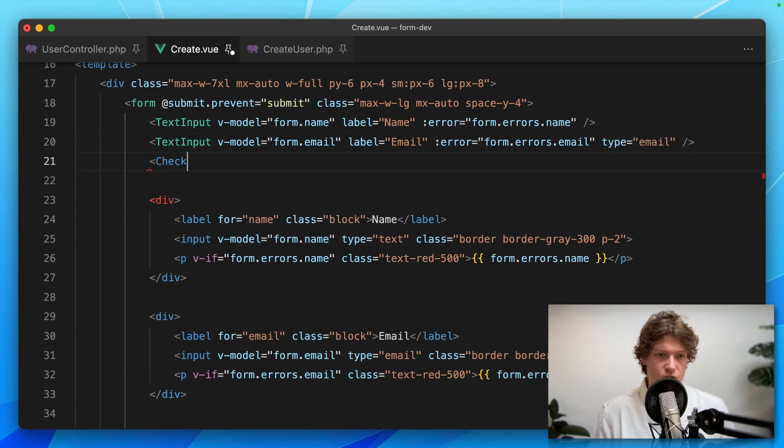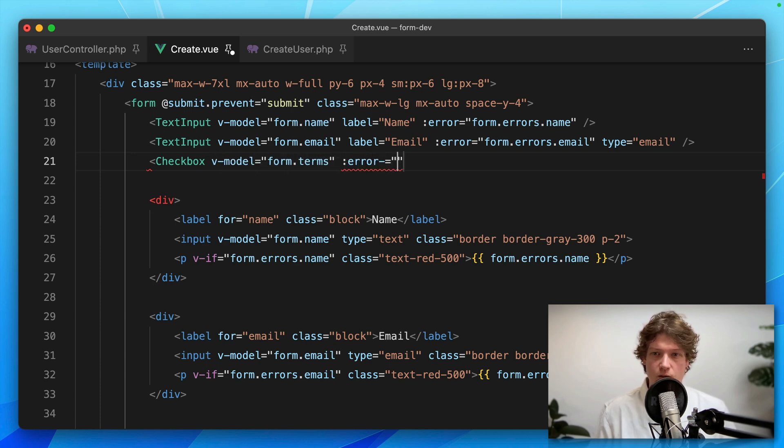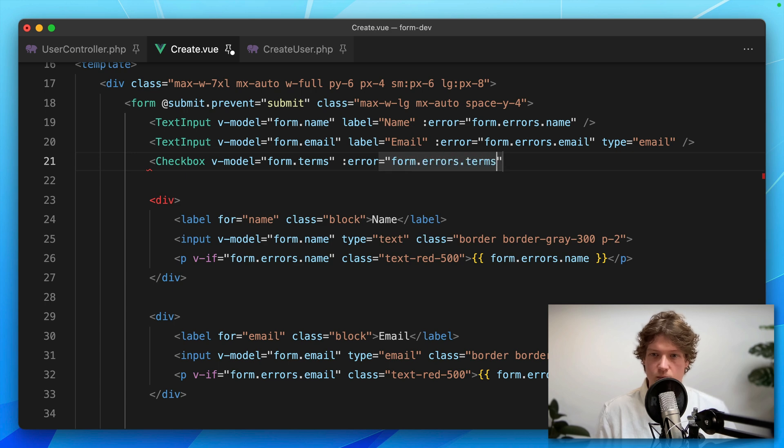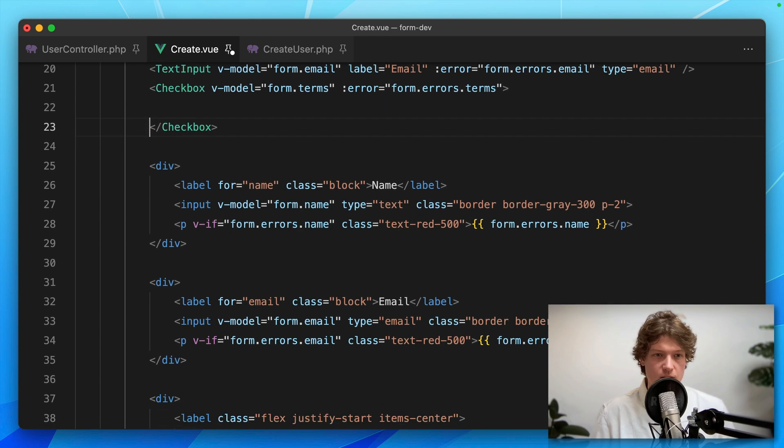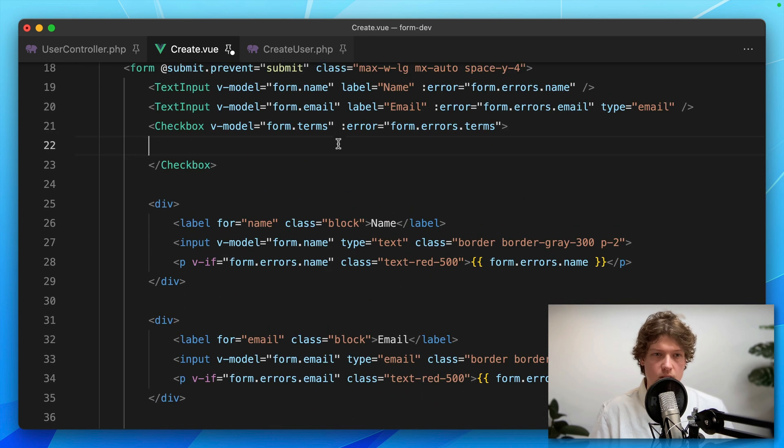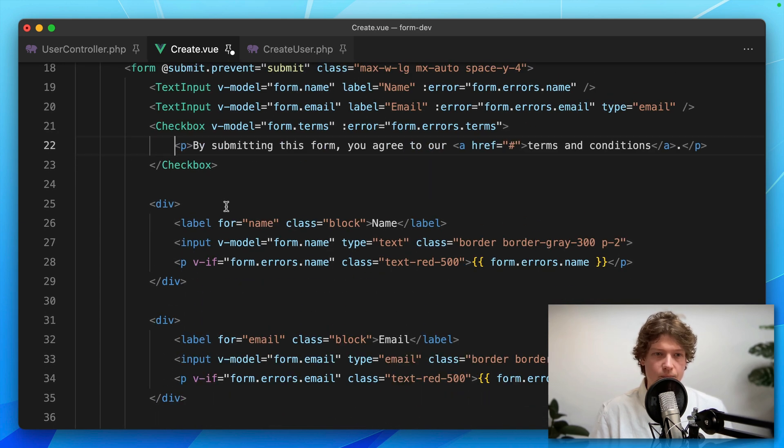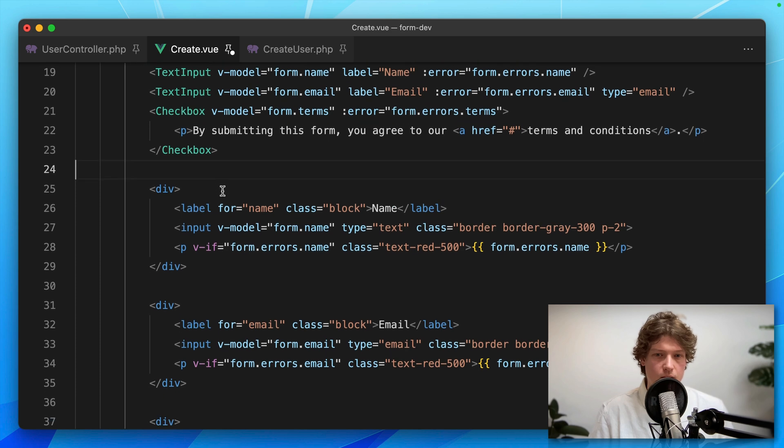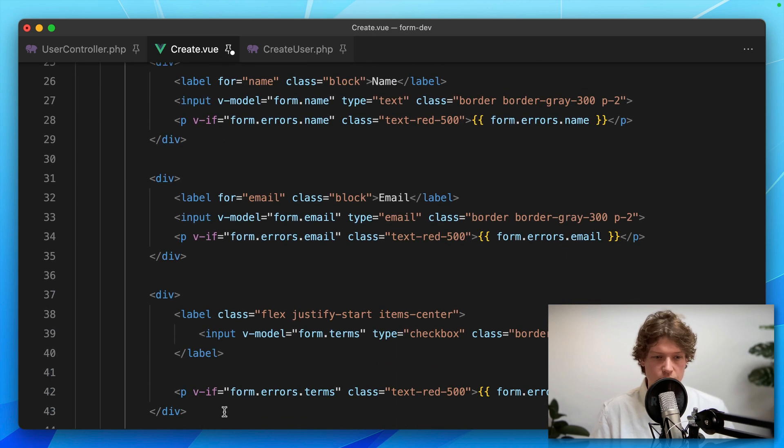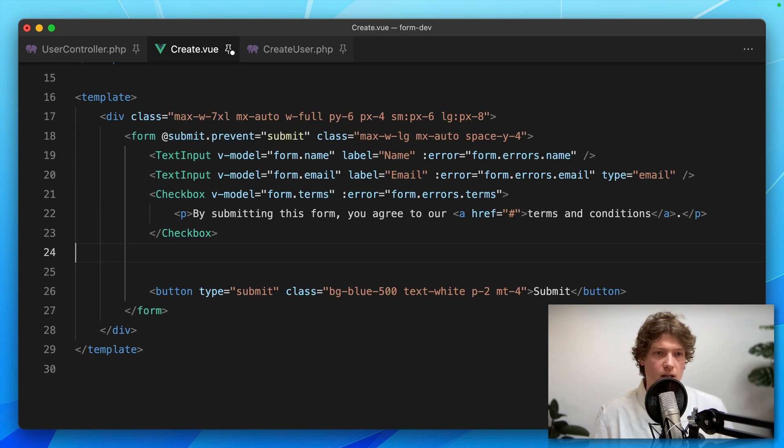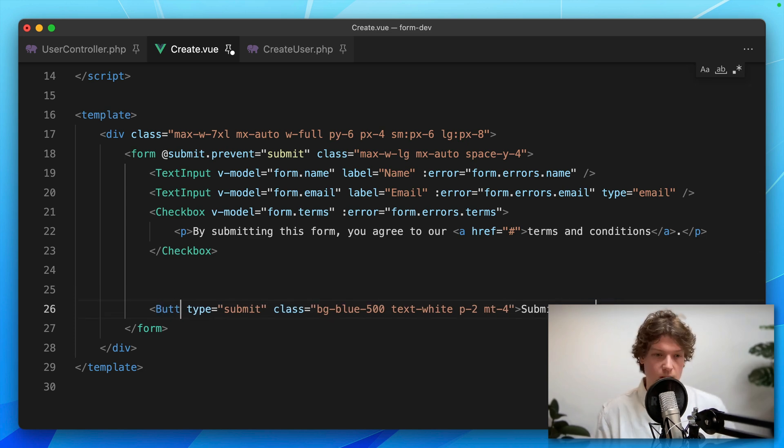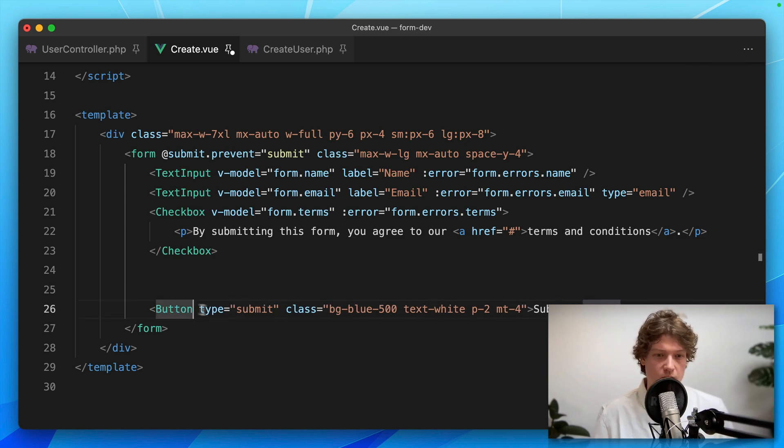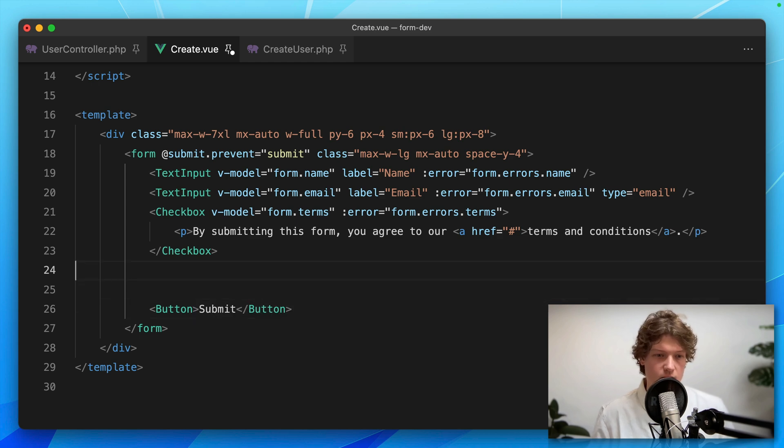Then I'm using a Checkbox component: v-model equals form.terms, and bind the error form.errors.terms. Let's grab the text for the checkbox and paste it in here. Then we can remove all of this stuff. Finally, I'm replacing the button with the one from the Inertia Forms library.